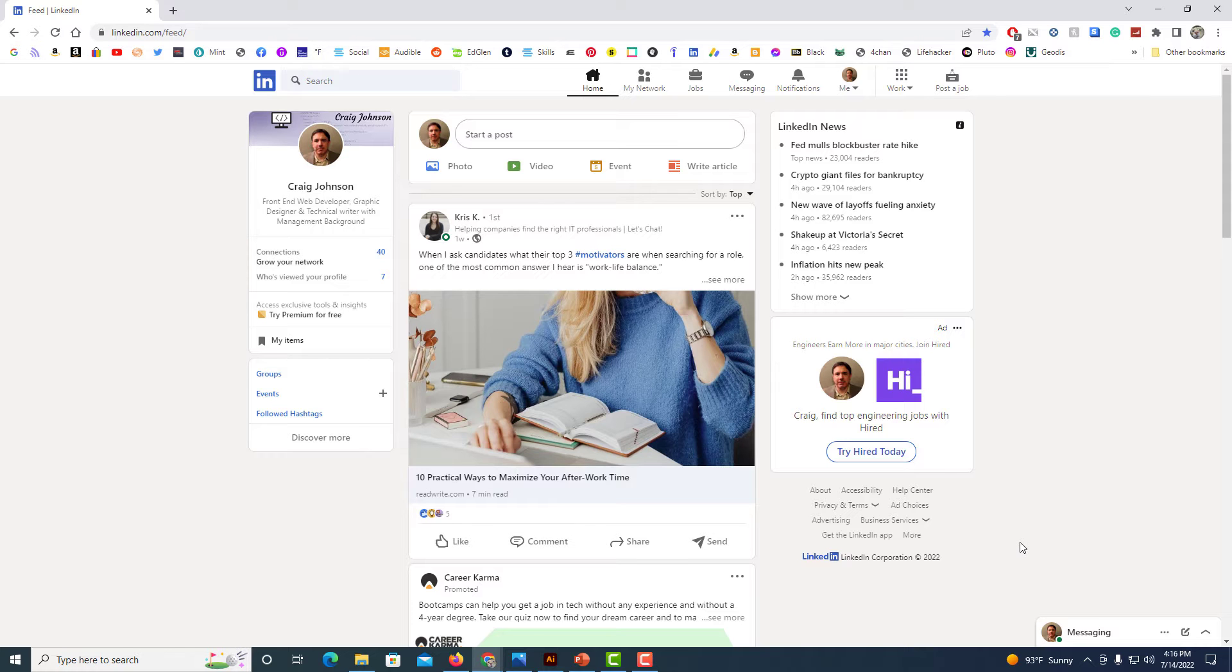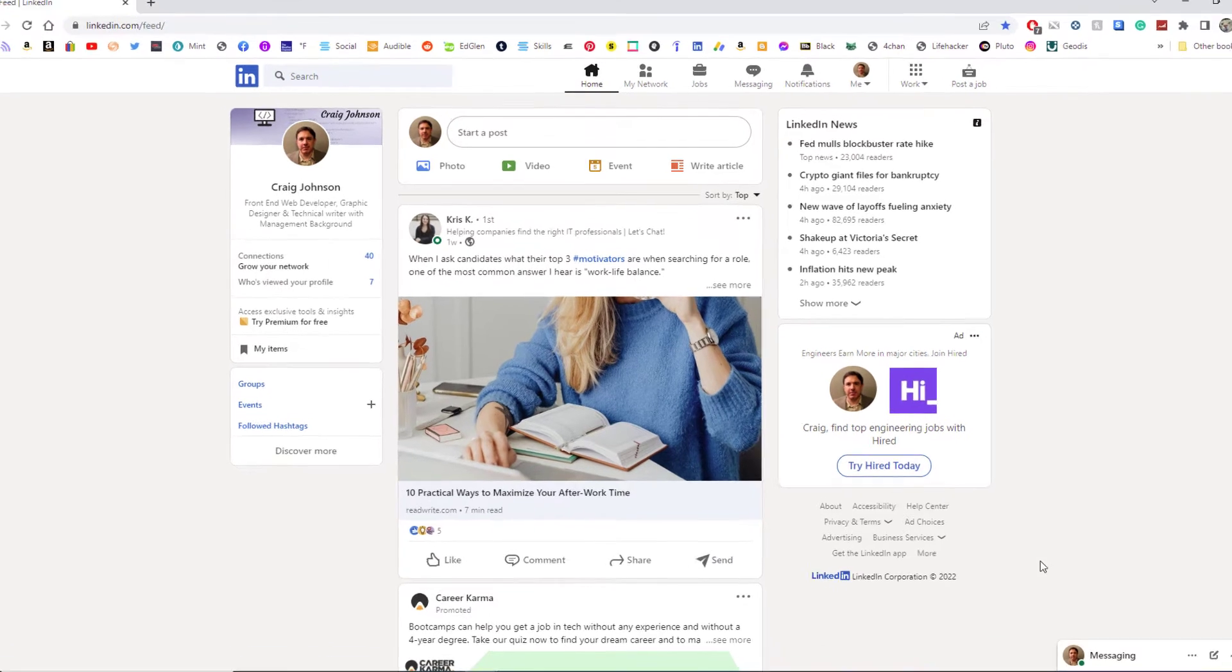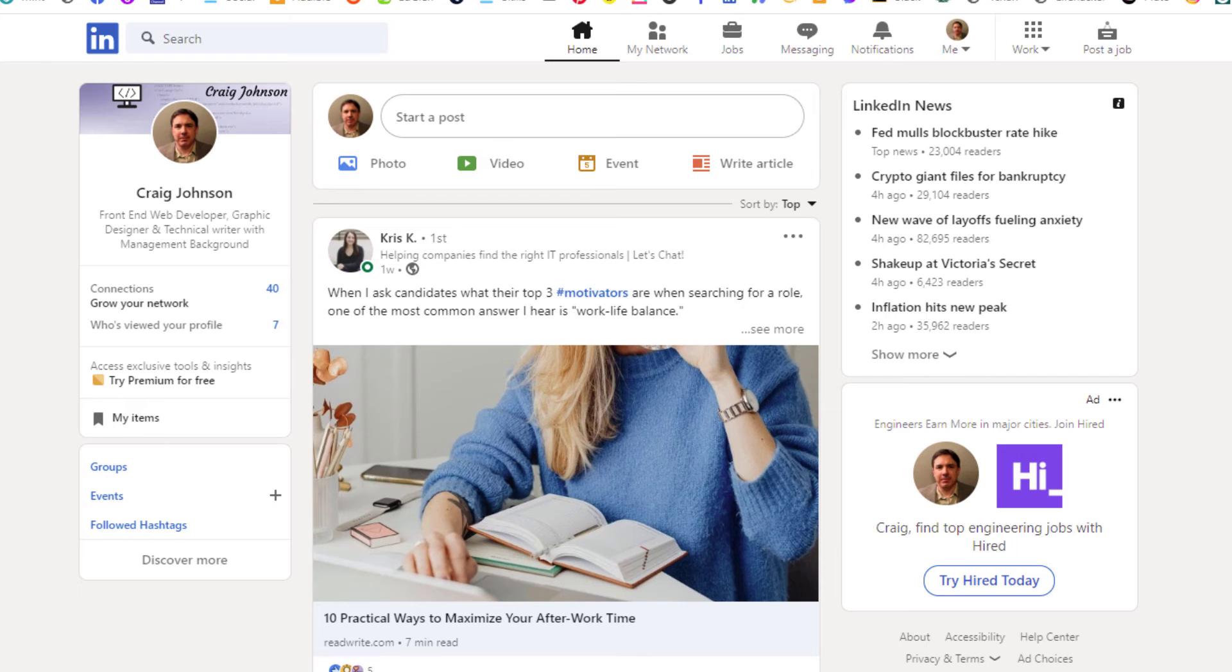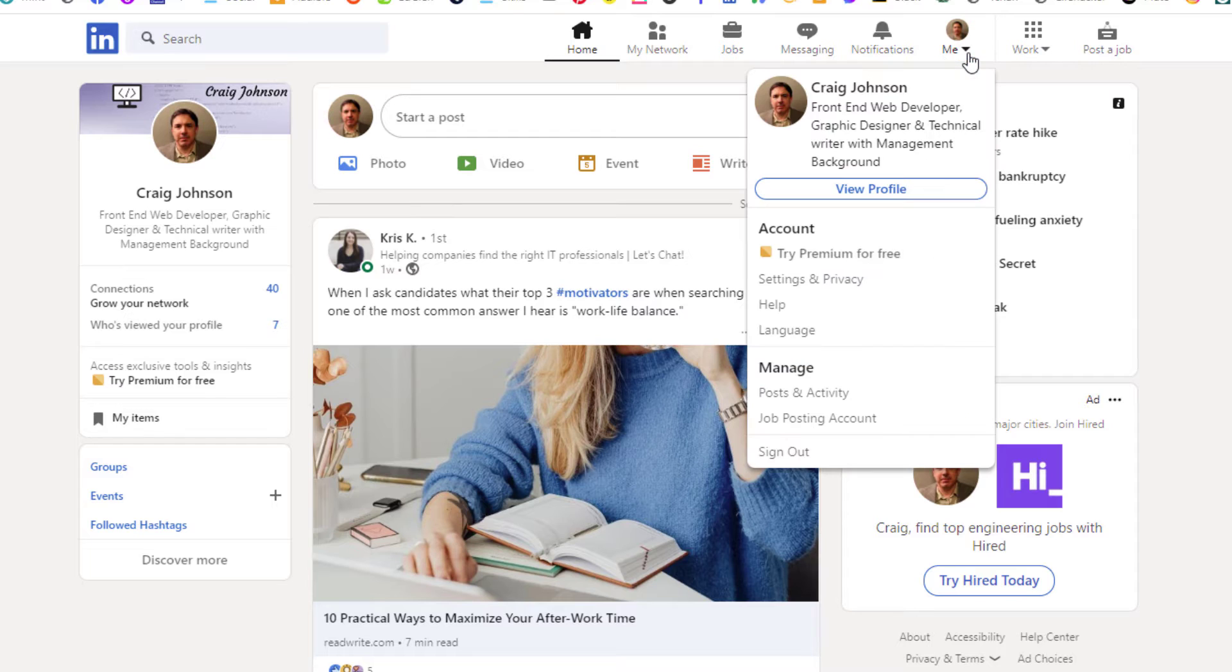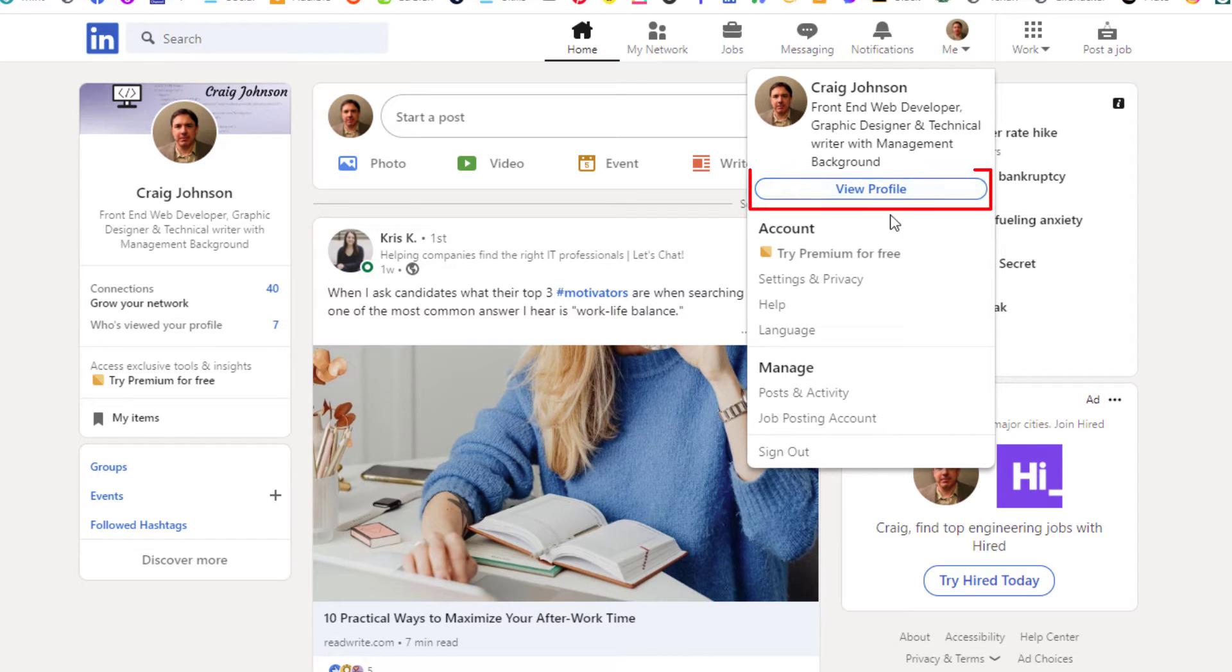To download a resume from LinkedIn, what you need to do is go up to your profile icon at the very top, click on it, then go down to where it says view profile and click on that.